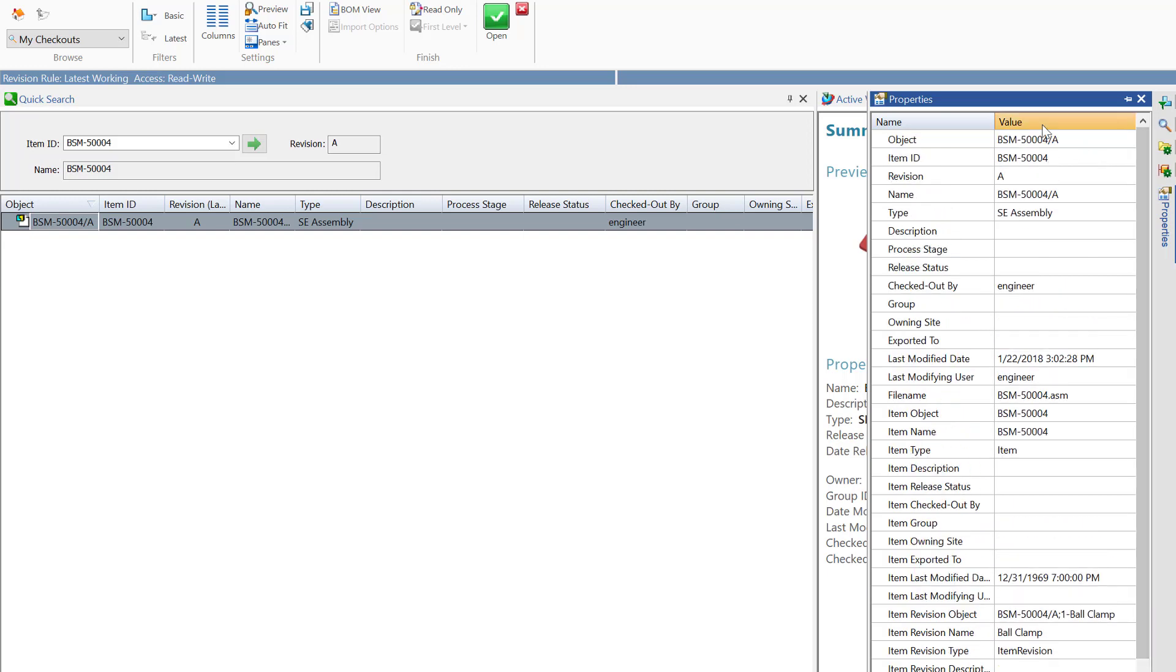Each of these windows inside of the file open dialog, as well as the visible columns you see here with the Teamcenter information, can be configured to the user's choosing, so that that user can as efficiently as possible find the Teamcenter data they are looking for.